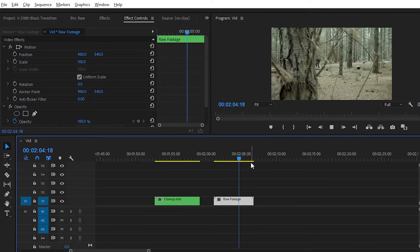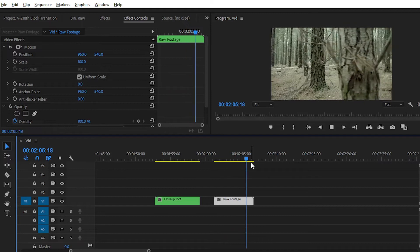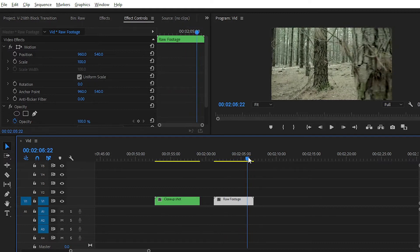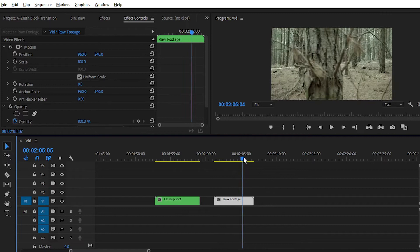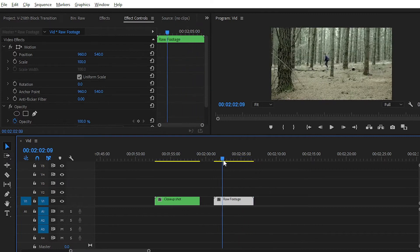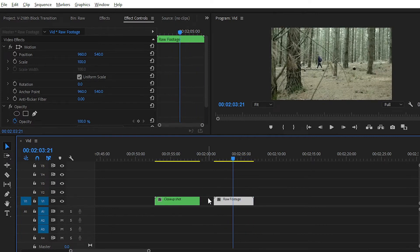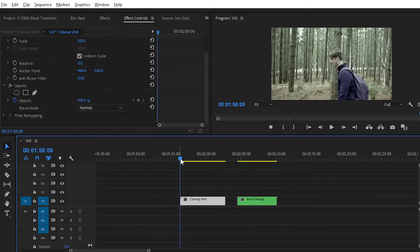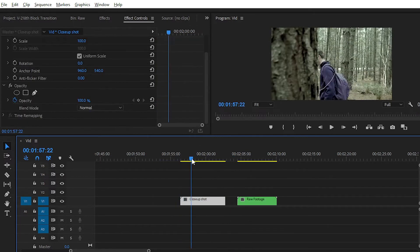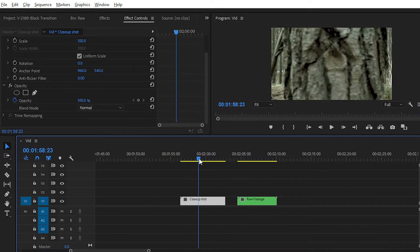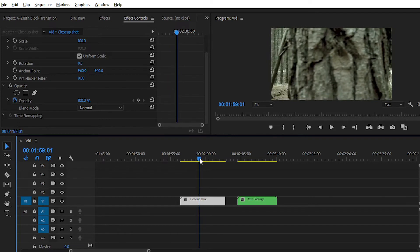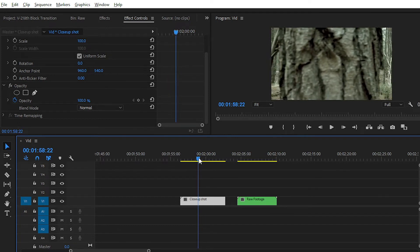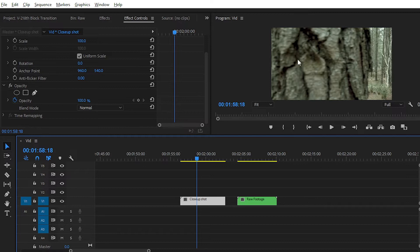For creating the block transition effect, we will create a mask and some keyframe animation with the help of masking. To create the mask, you simply need to find the initial point — the point at which we will start creating the masking.